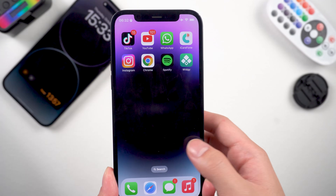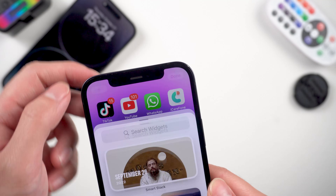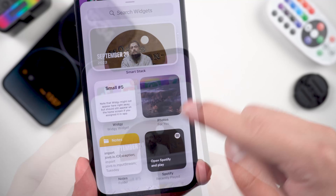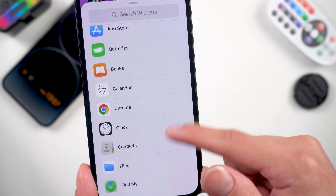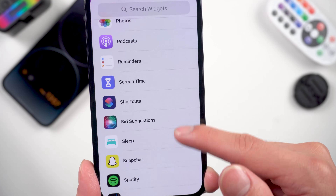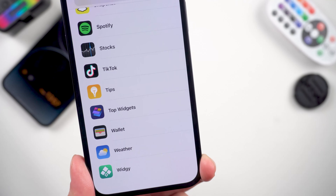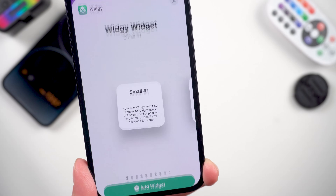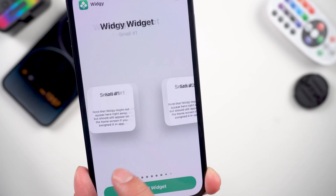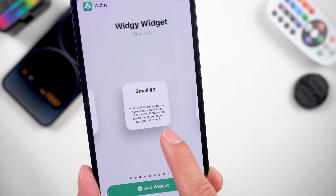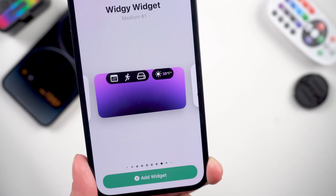Go back to the home screen and tap the plus icon. Scroll down until you find the extension of the widget app. Swipe right to the medium size widget, then tap Add Widget.